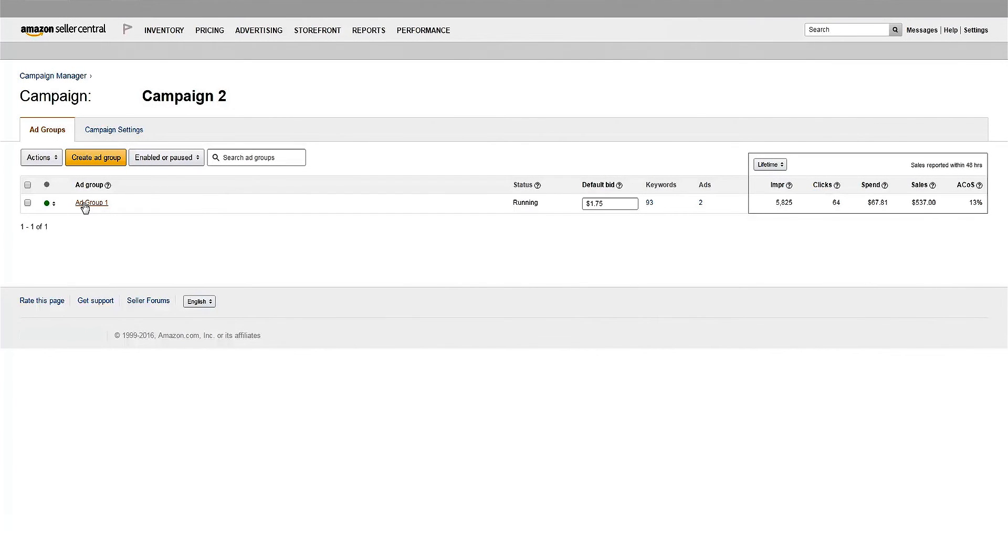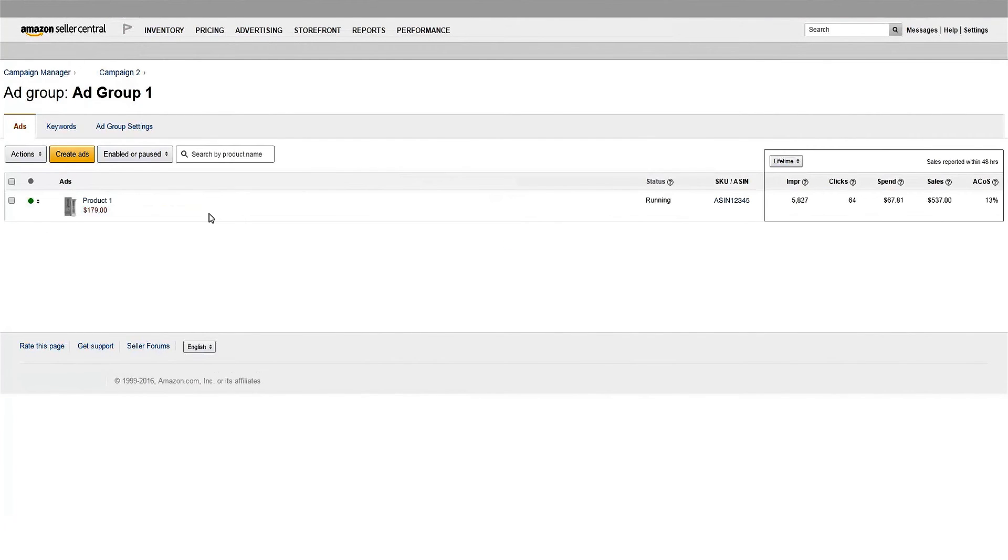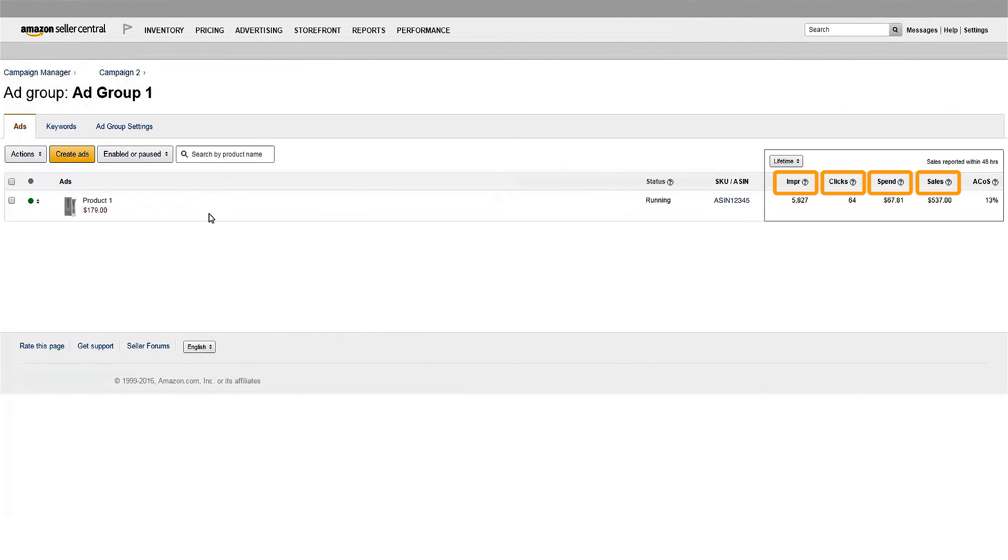To view the performance of each ad, just click on the ad group name. Here you'll see each product in the ad group and the impressions, clicks, spend, sales, and ACOS for that product.